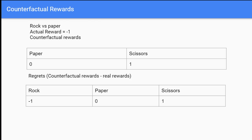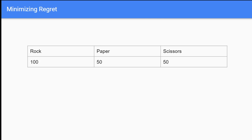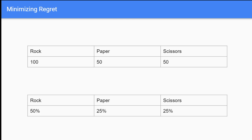We run this process over and over until we land on a state like this. For example, theoretical regrets might be 100 for rock, 50 for paper, 50 for scissors. We've regretted not taking rock more than the others. To minimize regrets, we normalize these values into percentages: add up all regrets and divide each by that total. This gives us 50% for rock, 25% for paper, 25% for scissors — so we choose rock 50% of the time, paper 25%, scissors 25%.